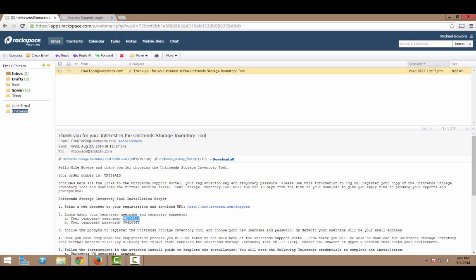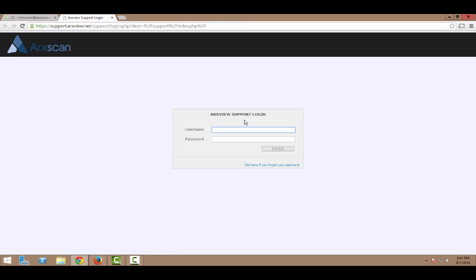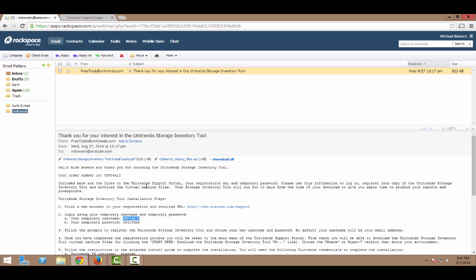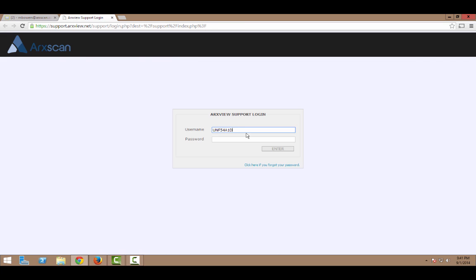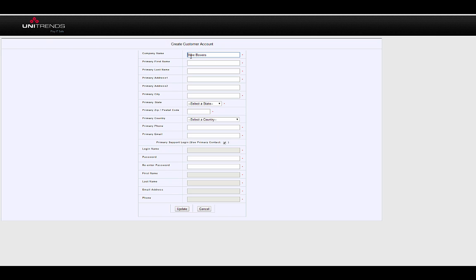And basically, I'll just be using this temporary username and password to log in to the portal. Once I'm in the portal, I'll fill out a brief registration form, accept the license agreement, and then access the download link. So, I'll just fill out my contact information here.